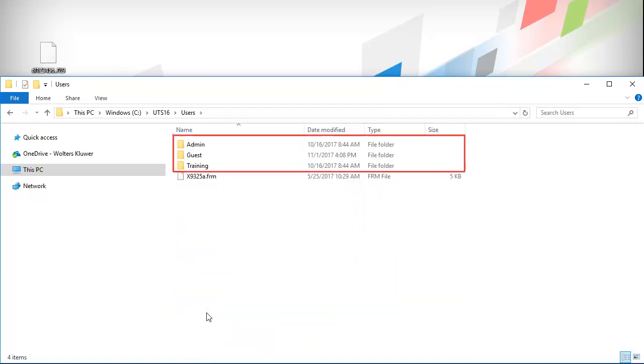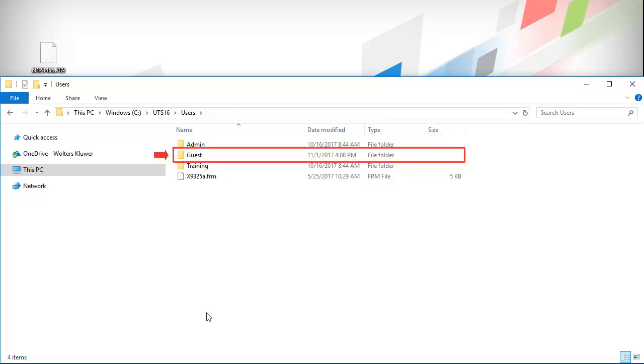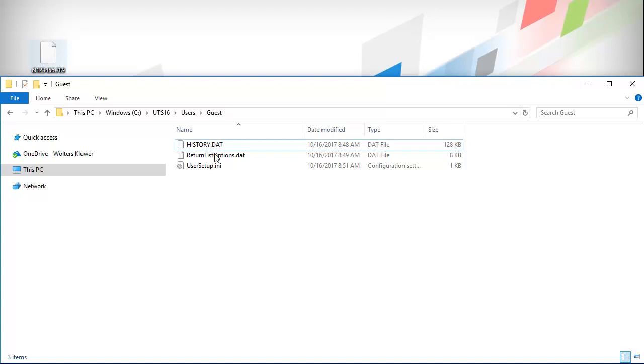Open the folder for the user name that created the return. If that is not known, open the Guest folder. In this folder, we'll copy the return file we downloaded earlier.